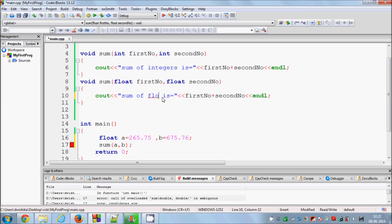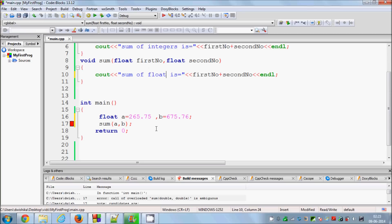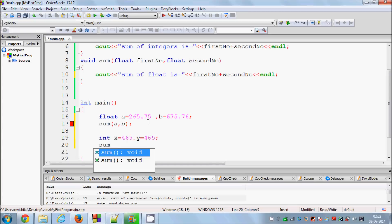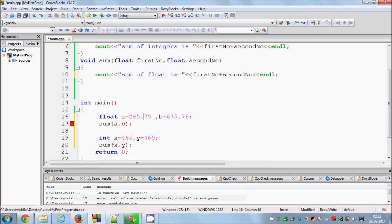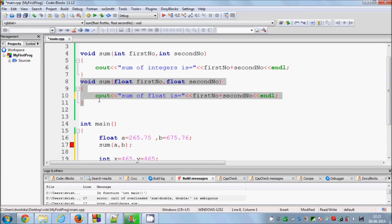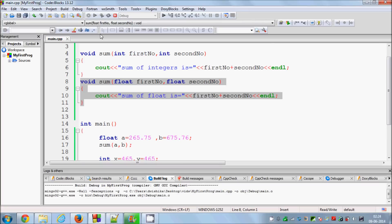Inside the float version of the function I declare: float sum = first_number + second_number. Then once again I declare two int variables — x and y — set them to some integers, and call sum(x, y). This time the function which takes integers will be executed. So when you use integers as parameters the integer function is used, and when you use float as parameters the float function is used. Now I'll build and run the program.